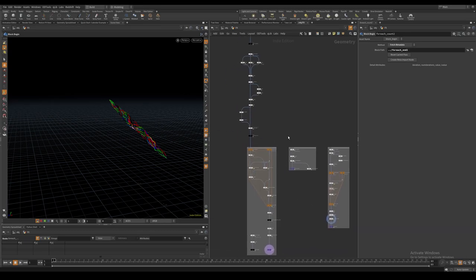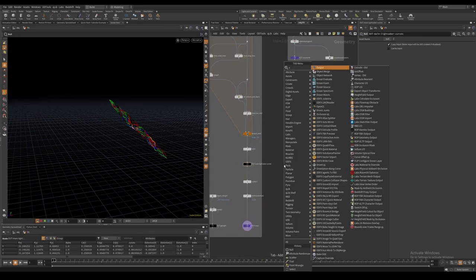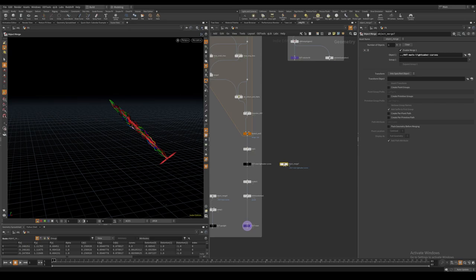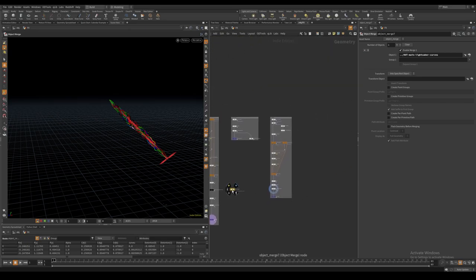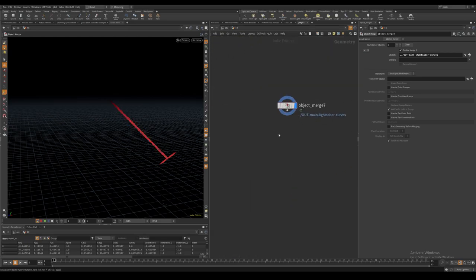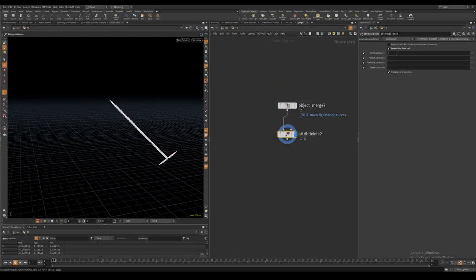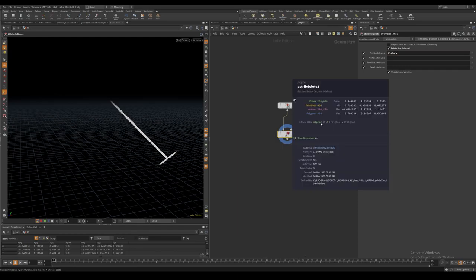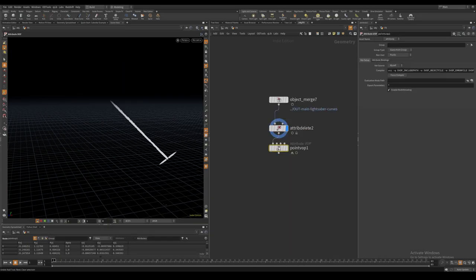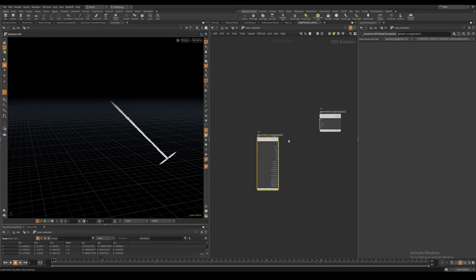For our final two layers I start off by object merging the noise curves from our core layer and attribute delete everything except for the velocity and the alpha. After this I create a point VOP node which I will use to noise our velocities.